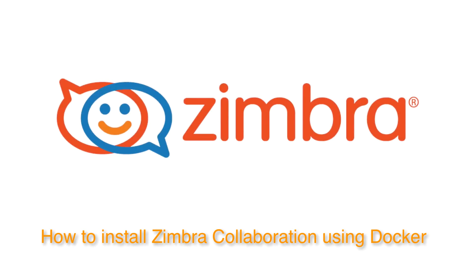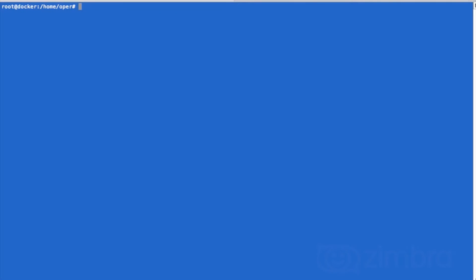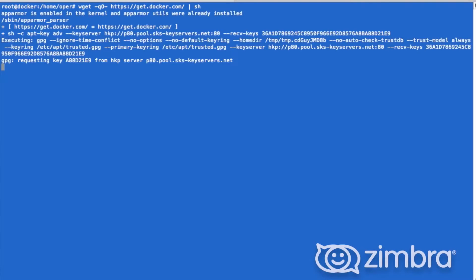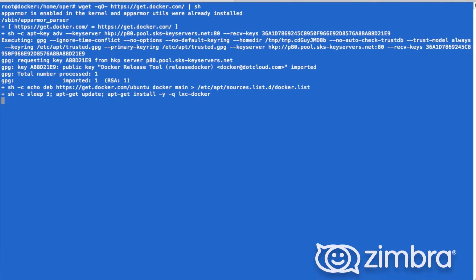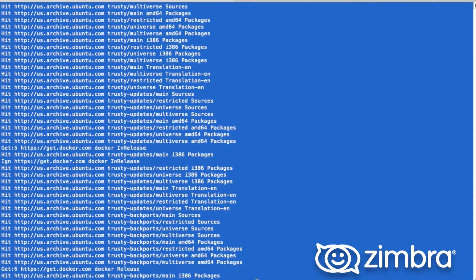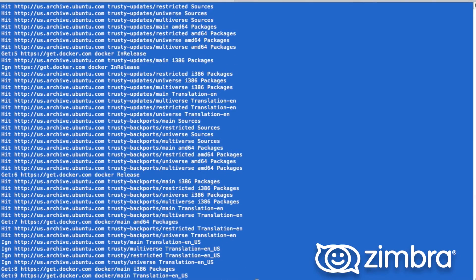Hey guys, welcome. This is the installation of Zimbra inside of a Docker. Here we firstly install Docker. We pull this from get.docker.com. As you can see, it's very quick.